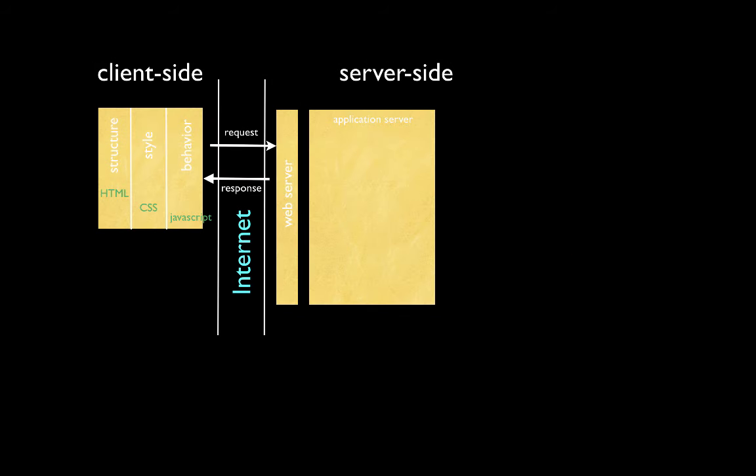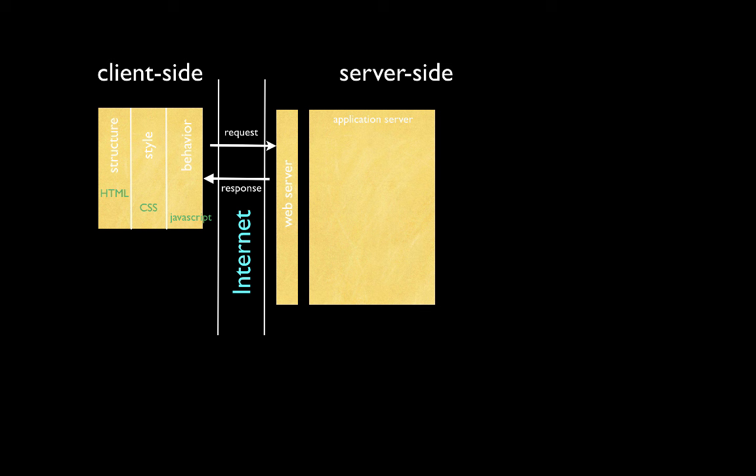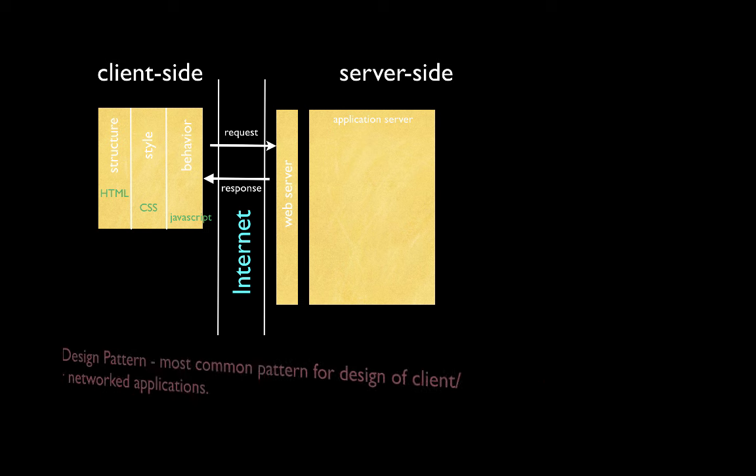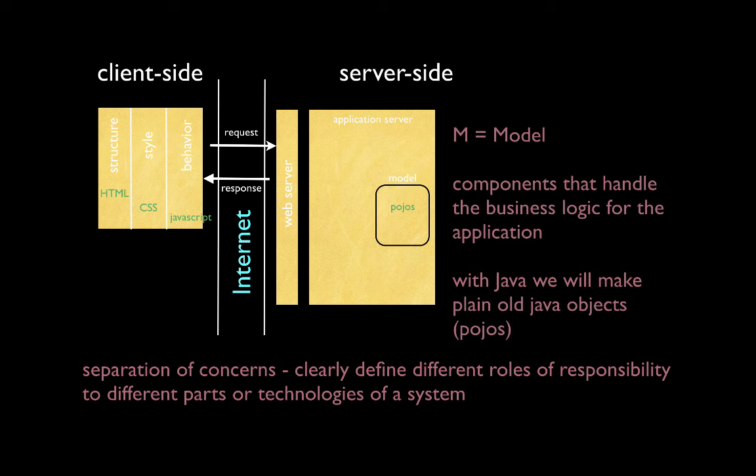Many object-oriented programming applications follow something known as a software design pattern. A design pattern is a generally reusable solution to a commonly occurring problem within a given context in software design. So many web applications are created that it is a very reoccurring problem. The most common software design pattern used in server-side of a client-server network application is known as the MVC design pattern. The MVC design pattern is composed of components that fall under three basic categories. This allows us to separate concerns into clearly defined roles of responsibility, much like we did on the client-side. The first concern is handled by the model components. The M in MVC stands for model. These components handle business logic for the application. For the applications in my courses, we will work with Java. We will be making plain old Java objects, or POJOs, to handle the model.